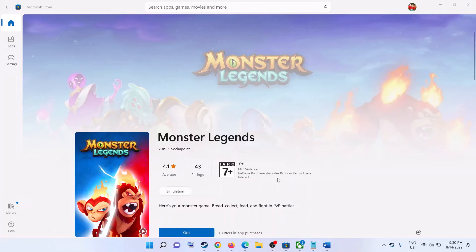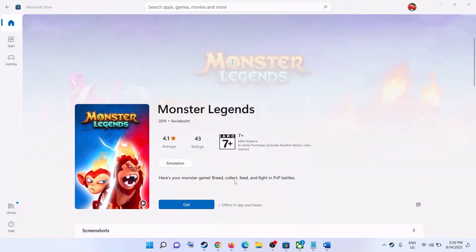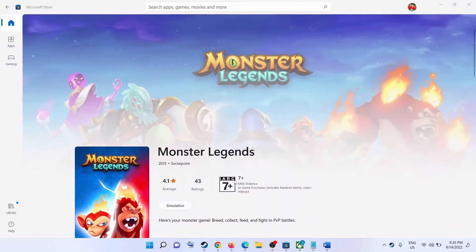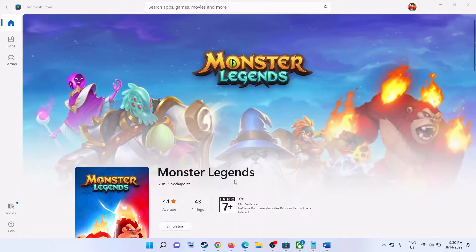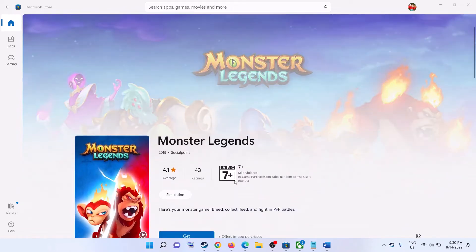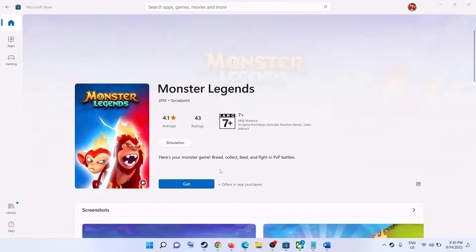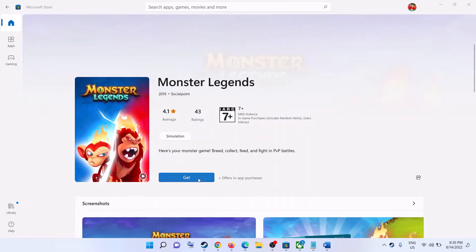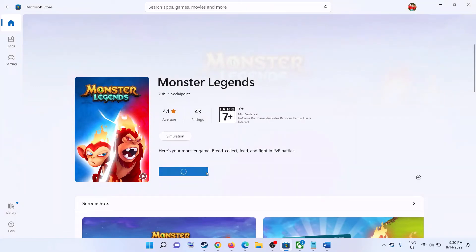Hello guys, welcome to my channel. Today in this video I'm going to show you how to fix when you're unable to install Monster Legends game from Microsoft Store on your Windows computer. For any reason if you are unable to install this game on your Windows computer from Microsoft Store, please follow the steps shown in this video.